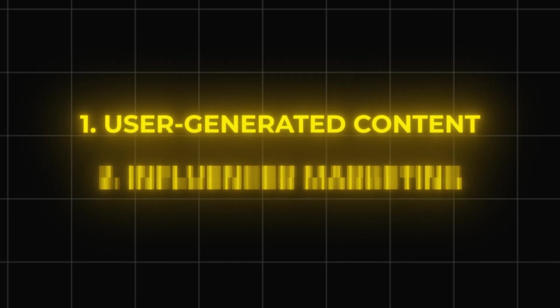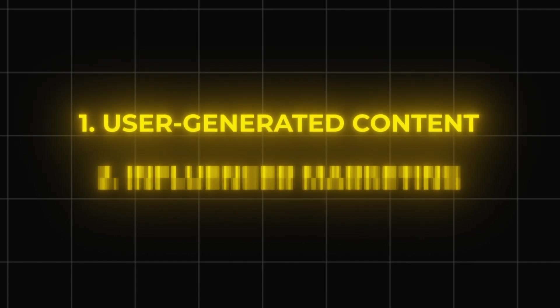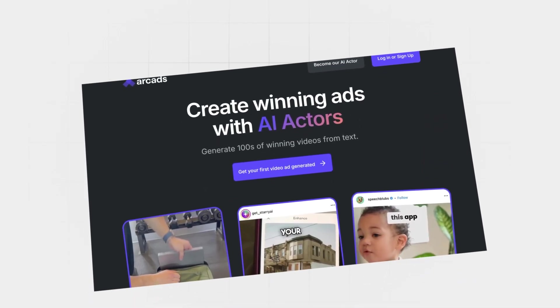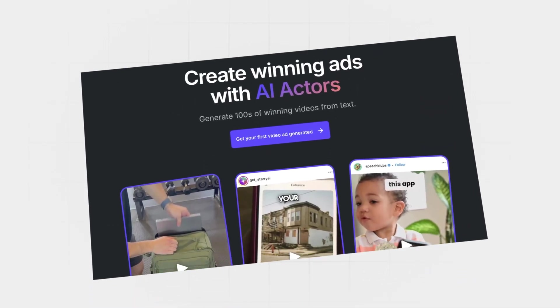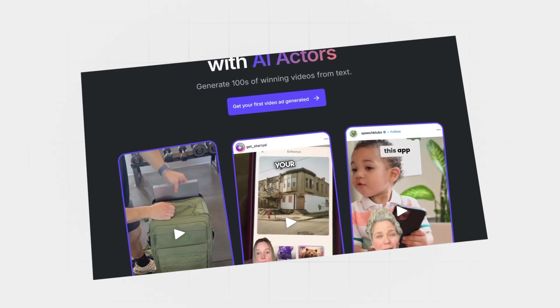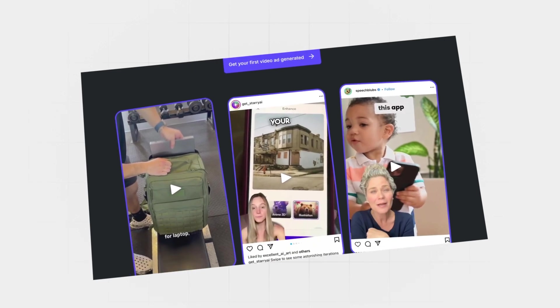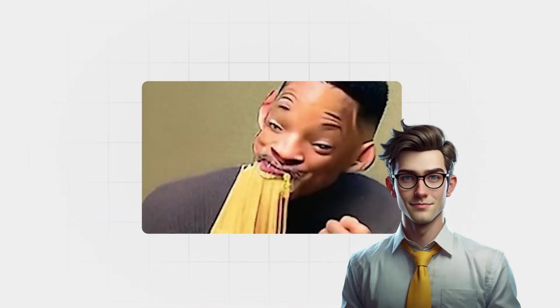There are two main strategies you can use to blow up your app. And the first one is user-generated content. But with a twist. There's this website that lets you create 100% AI-generated UGC videos. And I know what you're thinking.